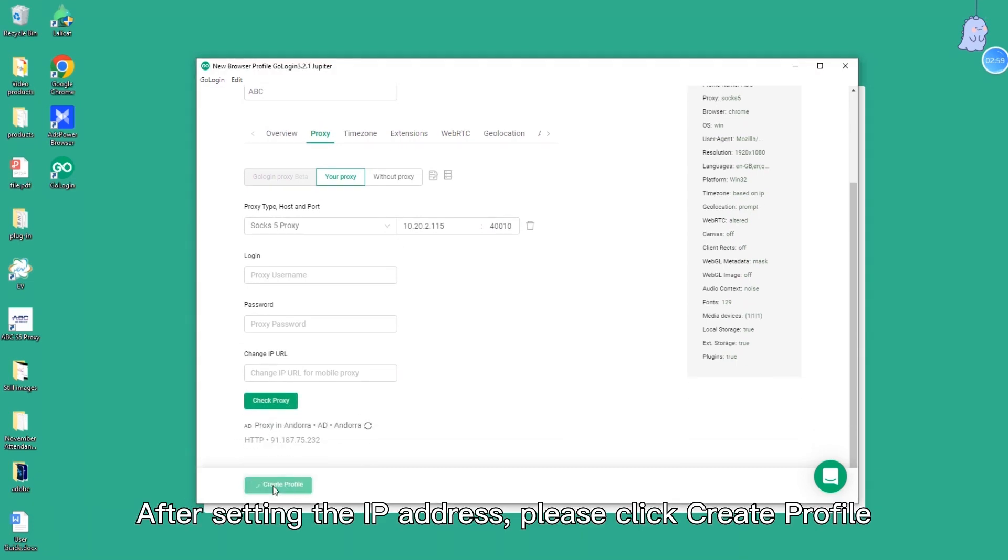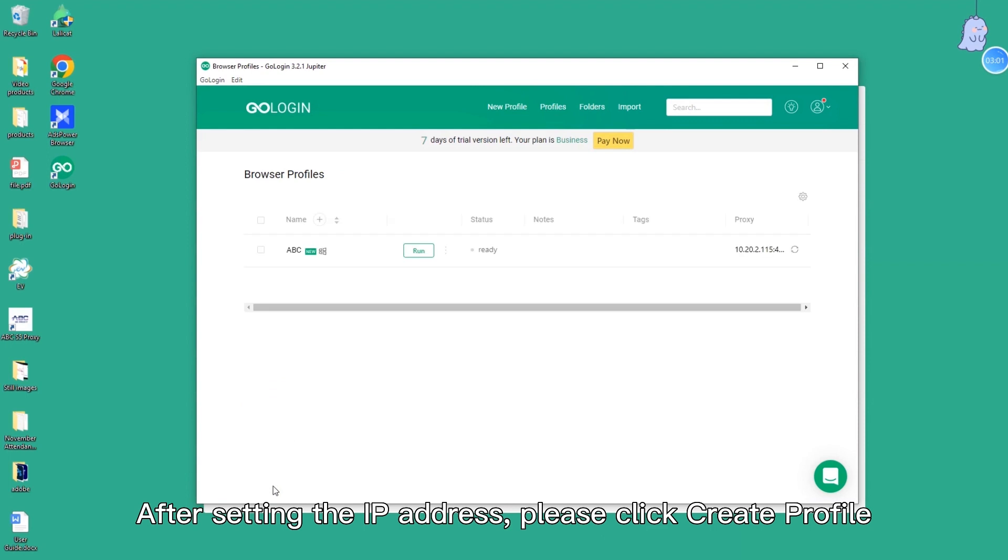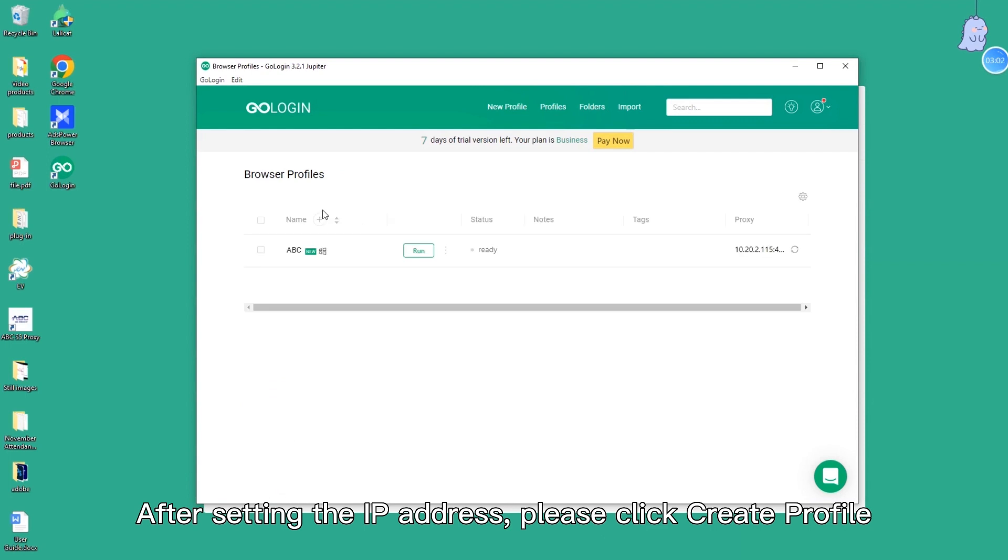After setting the IP address, please click create profile. Open the new window.